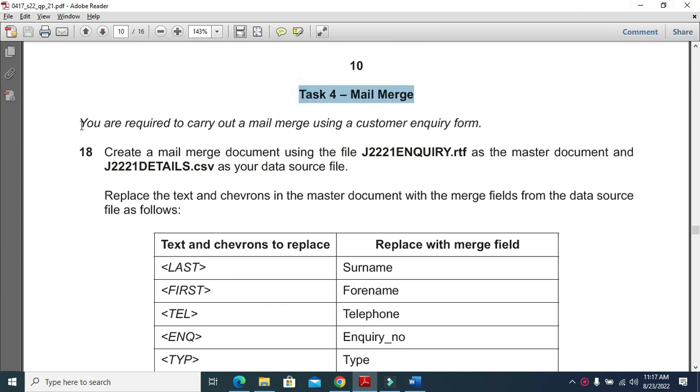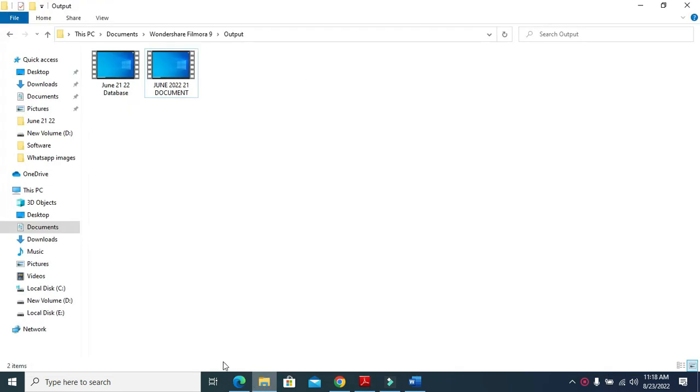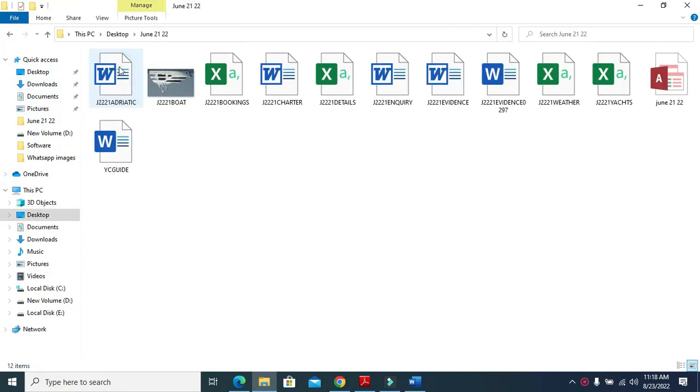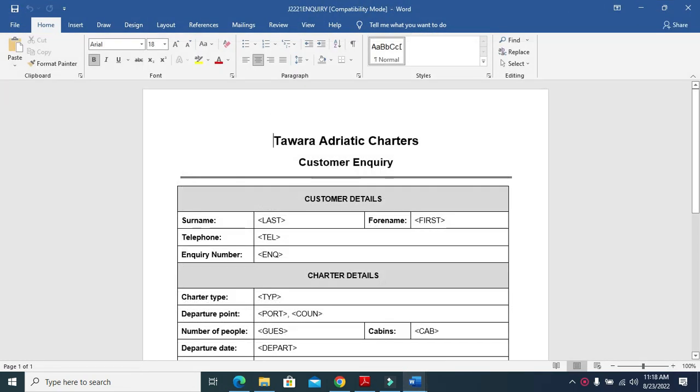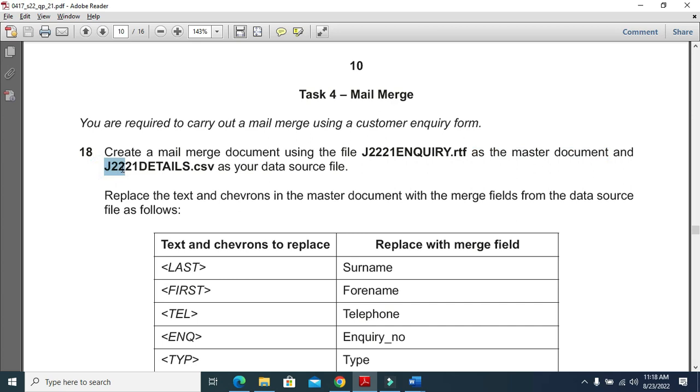You are required to carry out a mail merge using a customer inquiry form. Create a mail merge document using the file j2221inquiry.rtf. First, open this file j2221inquiry.rtf as your master document and j2221details.csv as your source file.